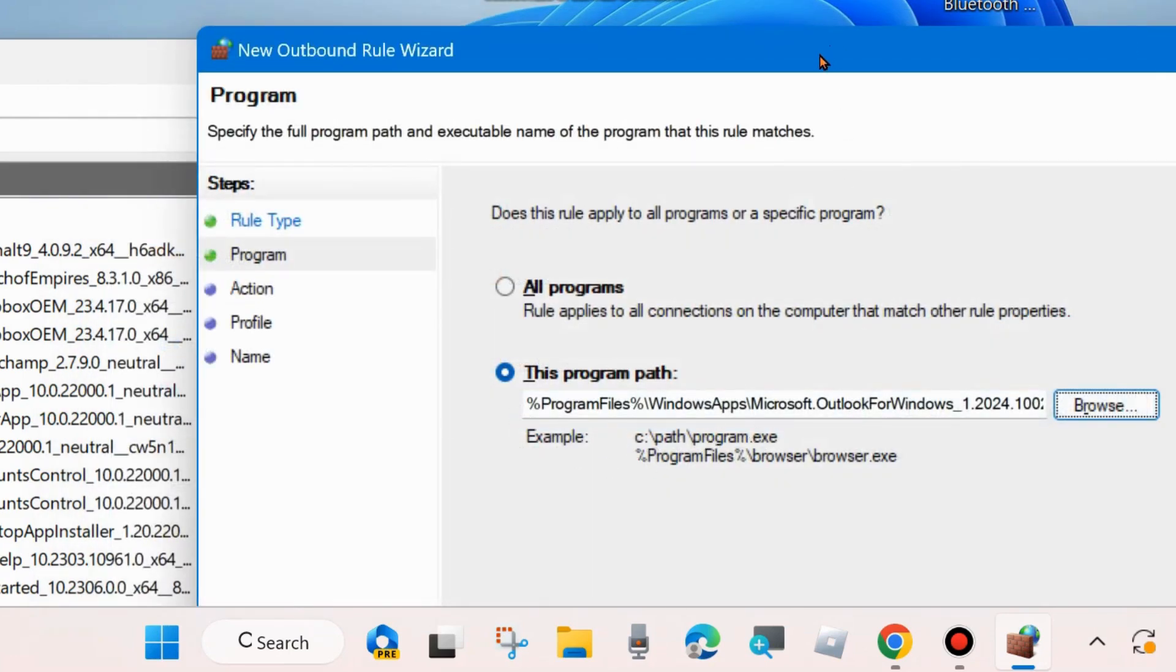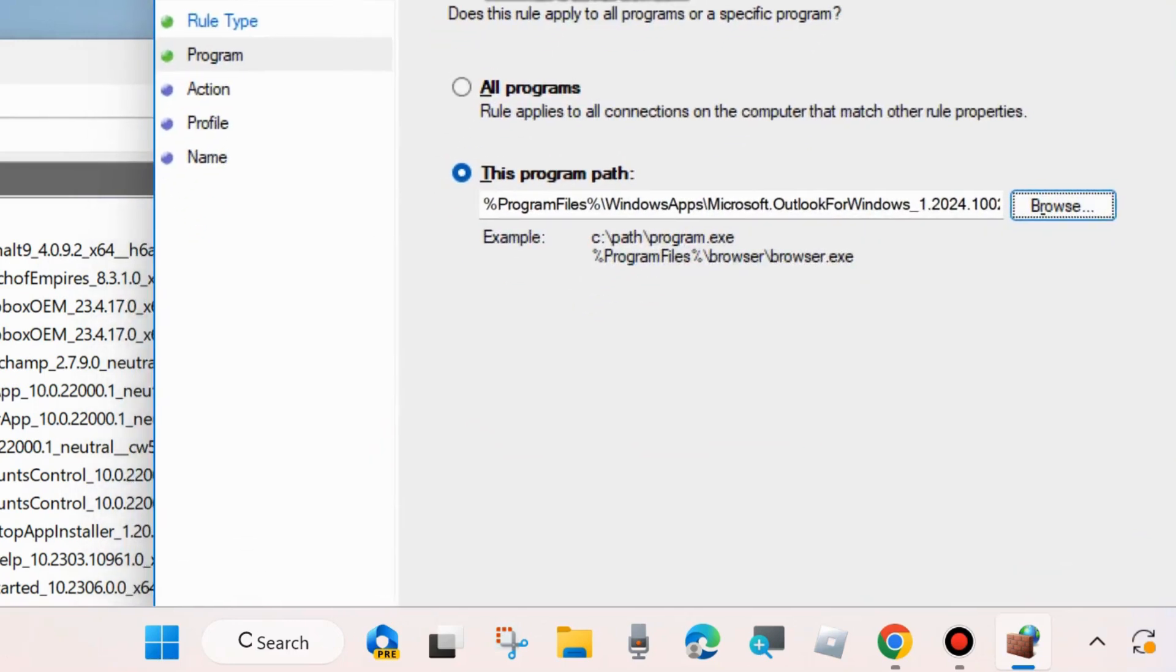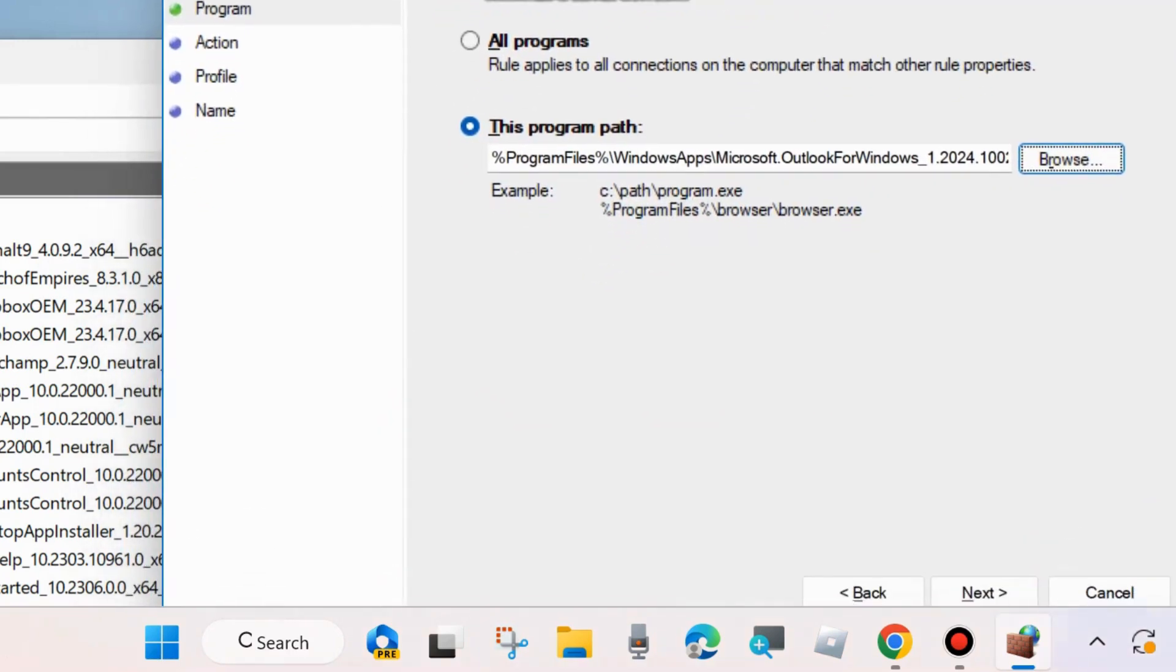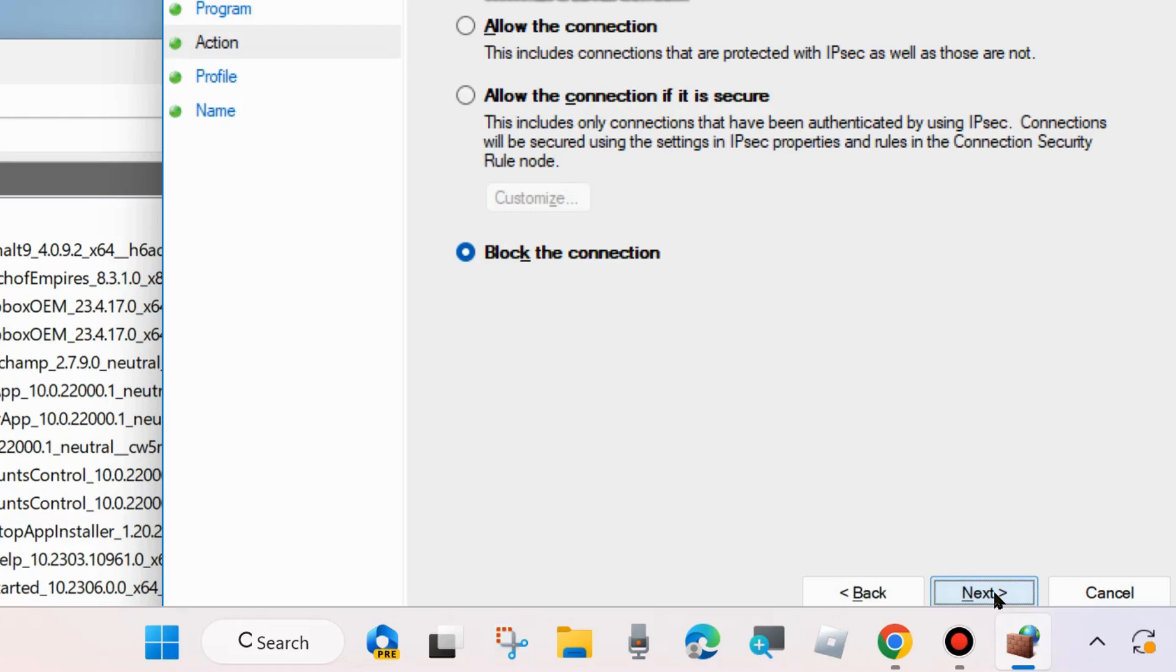And click on Next. Here make the check against option Block the Connection, block the connection and choose Next.